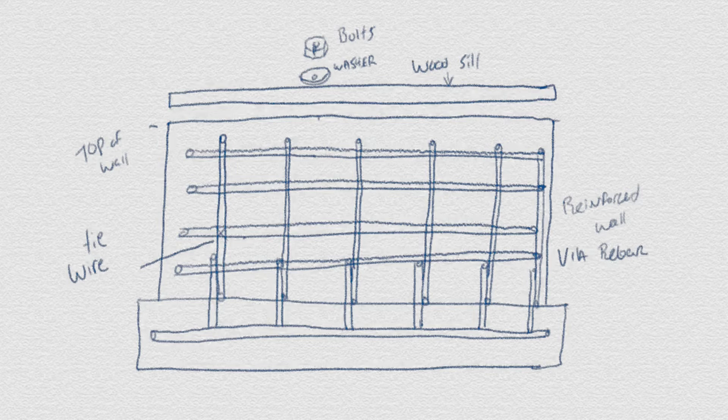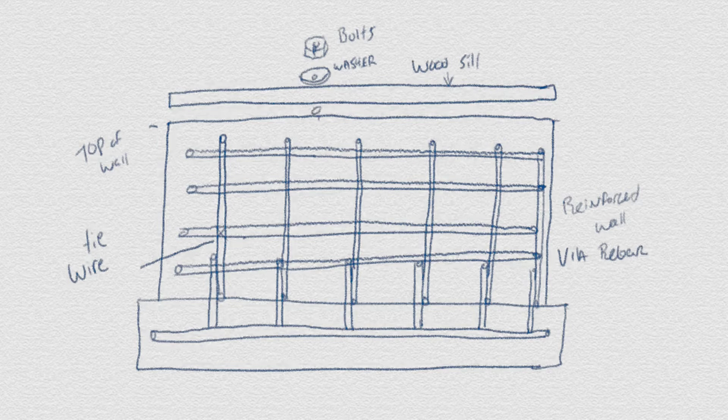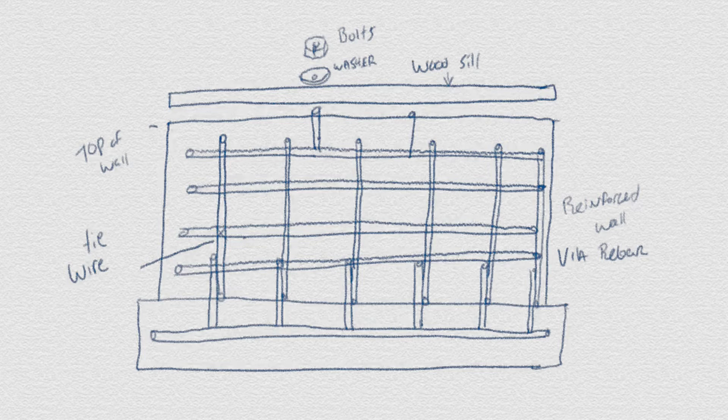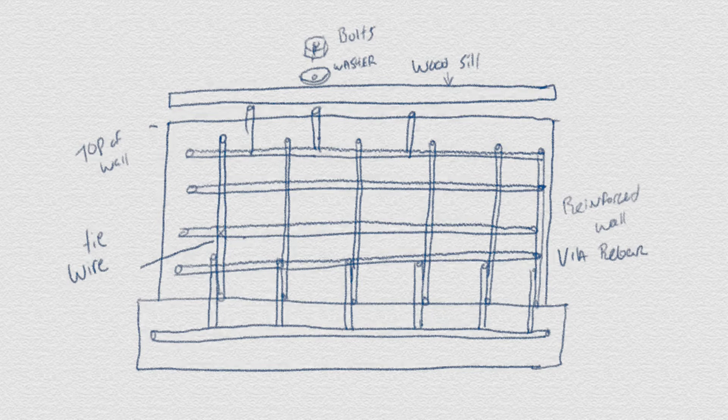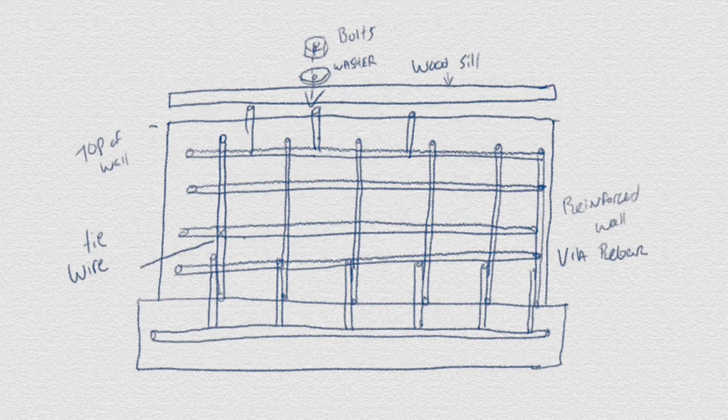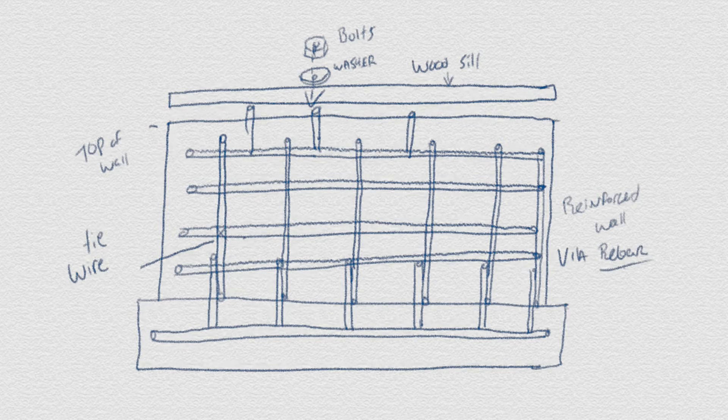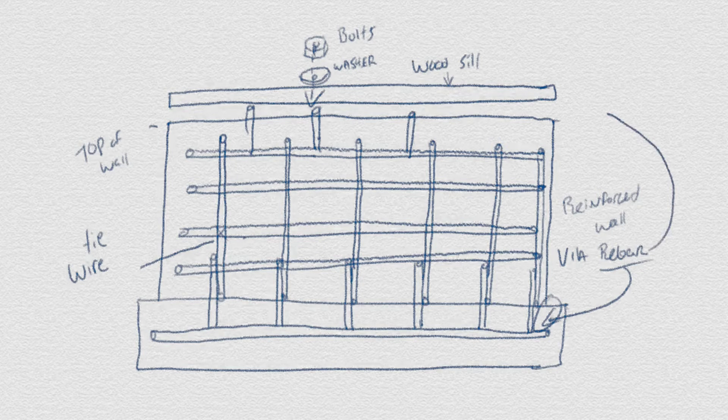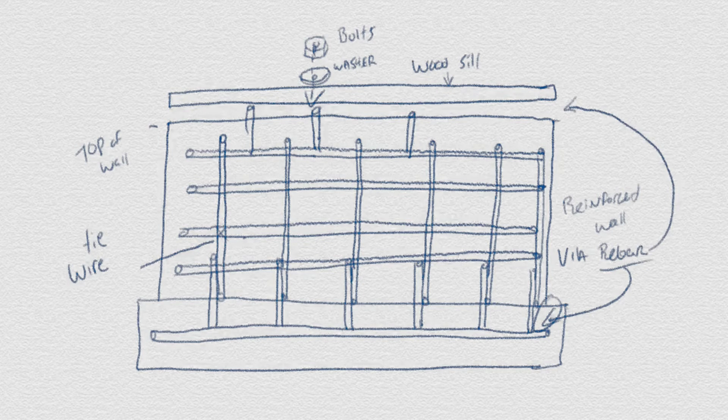Once the concrete has been poured and is setting up, similar pieces we had at the bottom in the footing will extrude through the top of the wall, allowing the wood sill to be anchored into the foundation using washer and bolts. So rebar is a construction material used to reinforce concrete and secure with other components of the foundation and house.